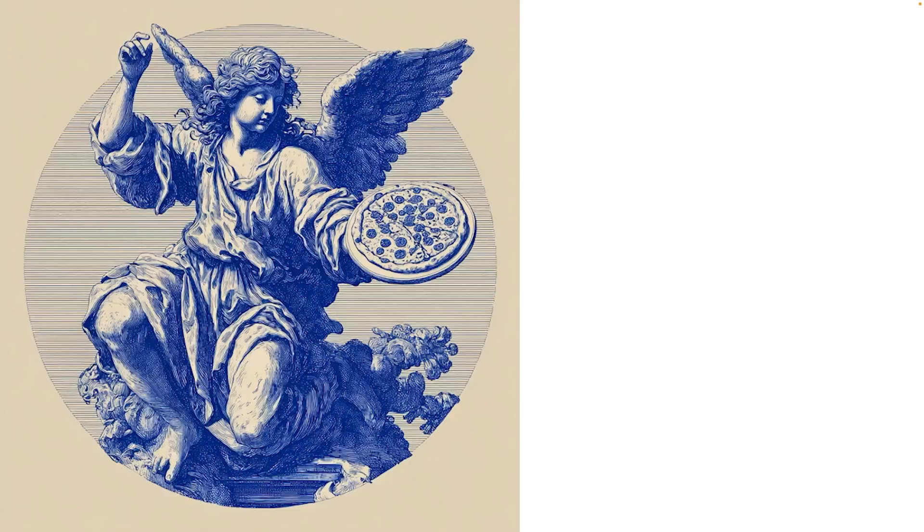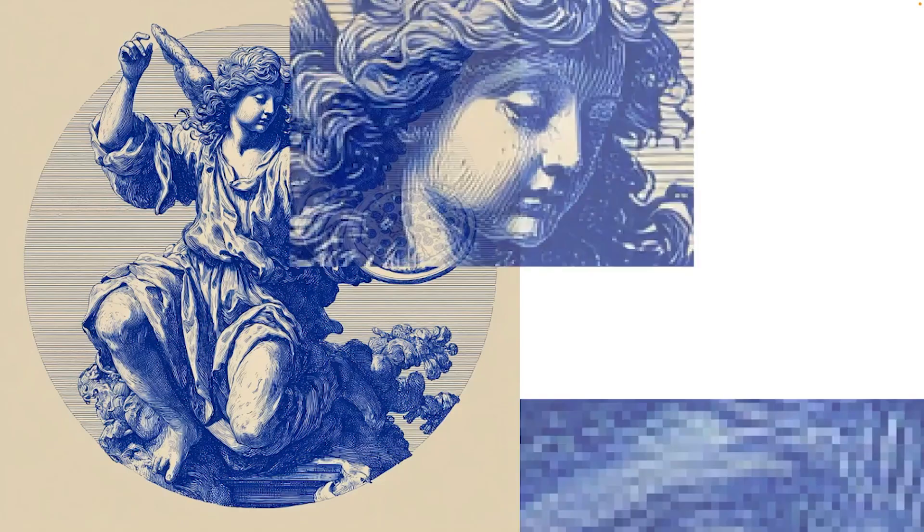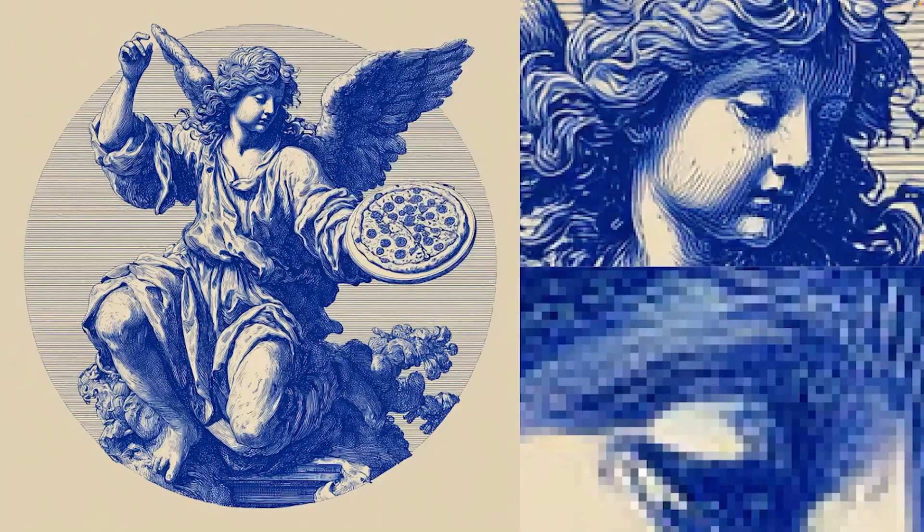So let me show you what I mean. Here's a typical MidJourney output. It looks great at first glance, right? But when we zoom in a little bit, you can see the pixelated edges.